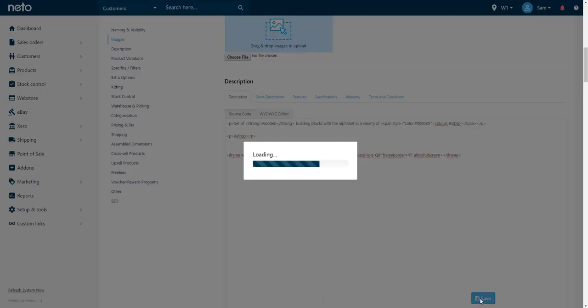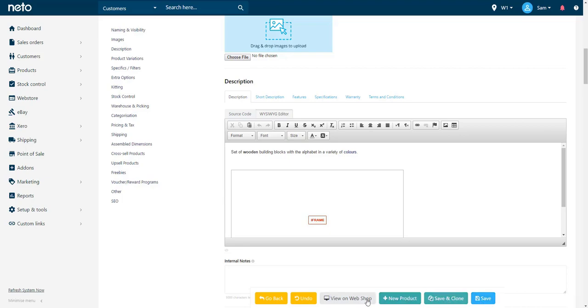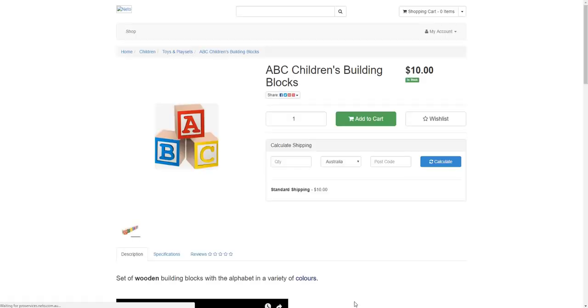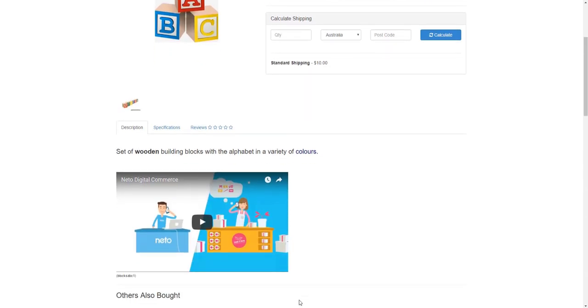You will now notice a rectangular frame within your description with the words iframe. This means that your video was successfully added to your product. Let's take a look at how this looks on your web store. Select view on webshop. You will now notice your video displays in the product description field. What a great way to highlight your products and your business to your customers.